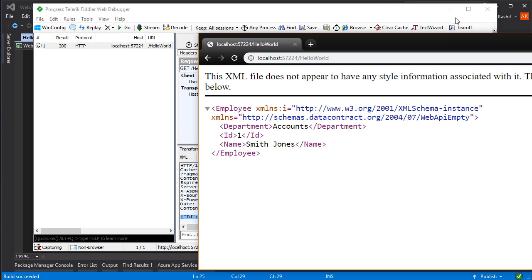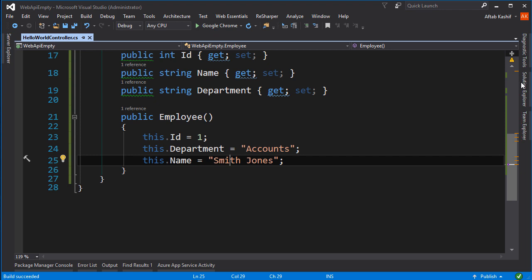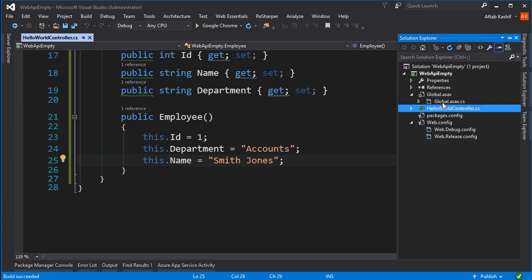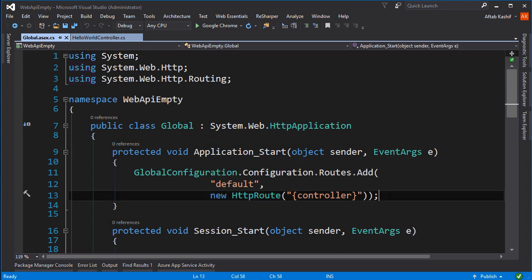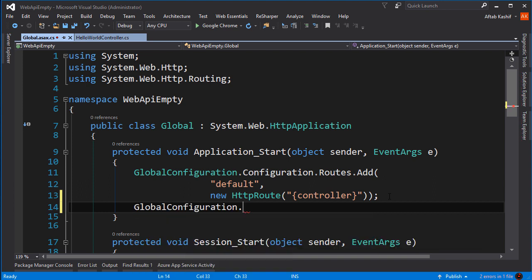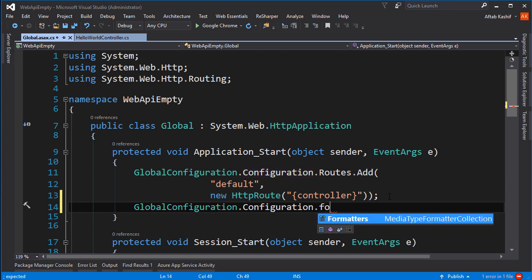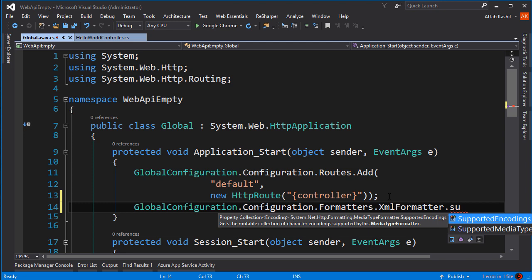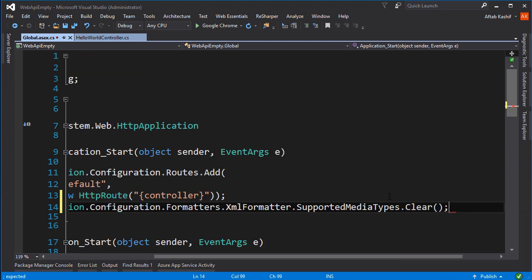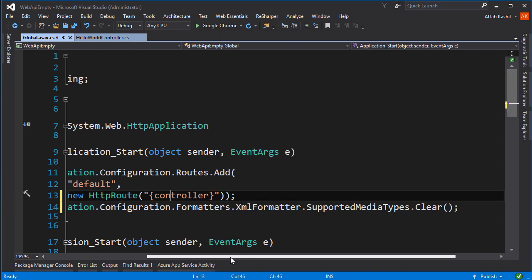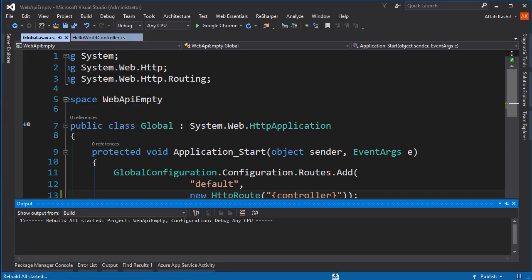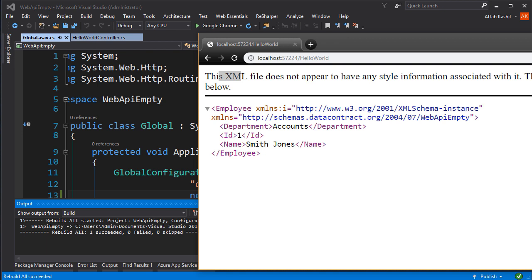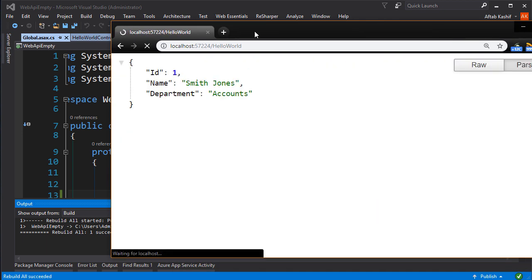We can do that — it's quite simple. I need to go to the global.asax file and in the Application_Start method, add just this one line: GlobalConfiguration.Configuration.Formatters.XmlFormatter.SupportedMediaTypes.Clear(). What it does is remove the XML formatter, defaulting the response to JSON. Save, rebuild the solution, and come back to Chrome and hit reload.